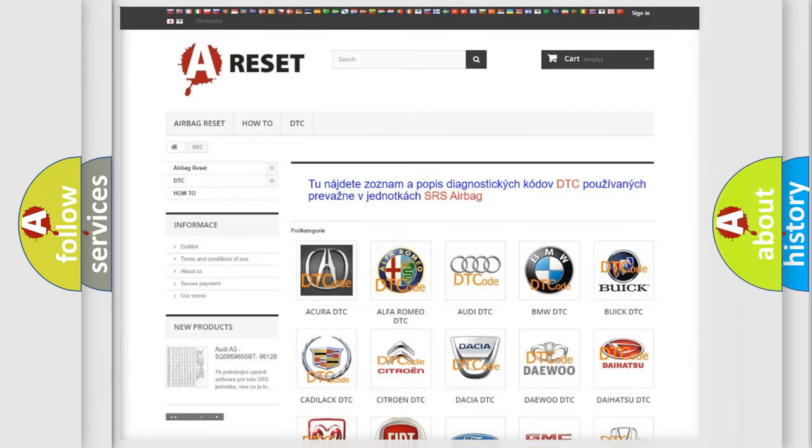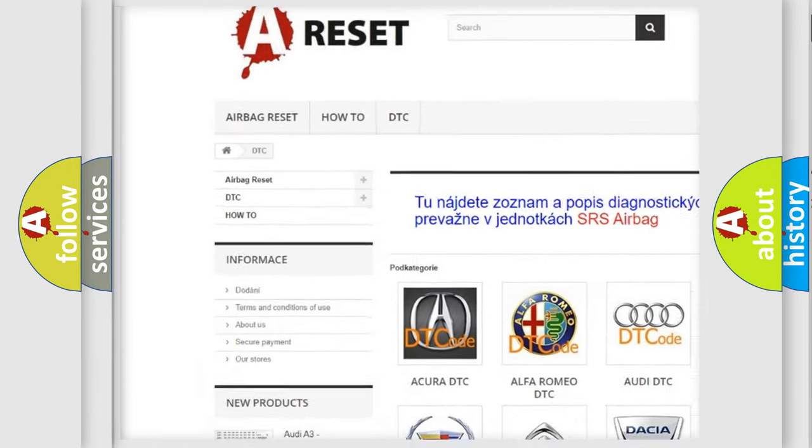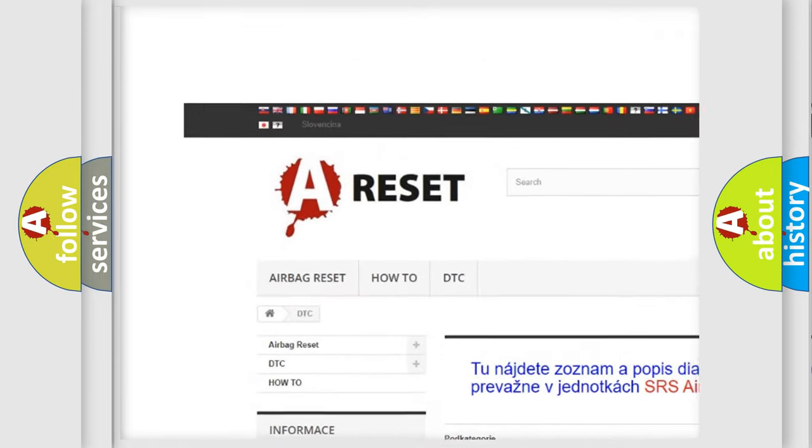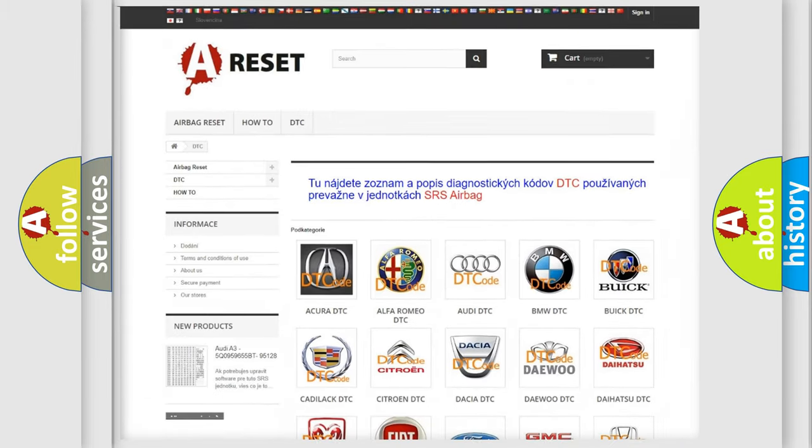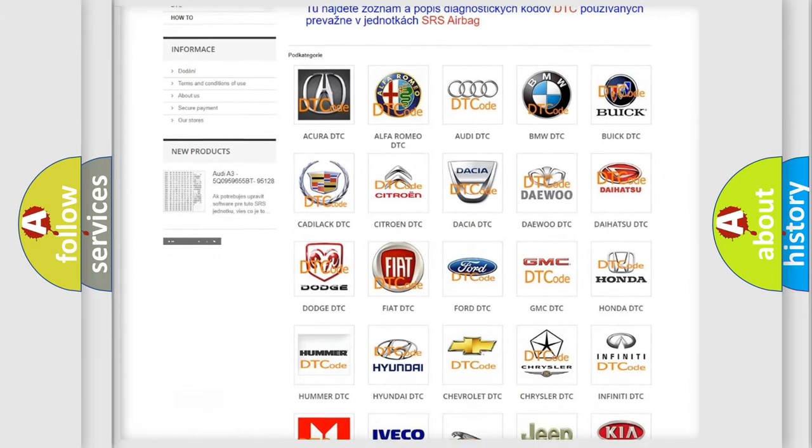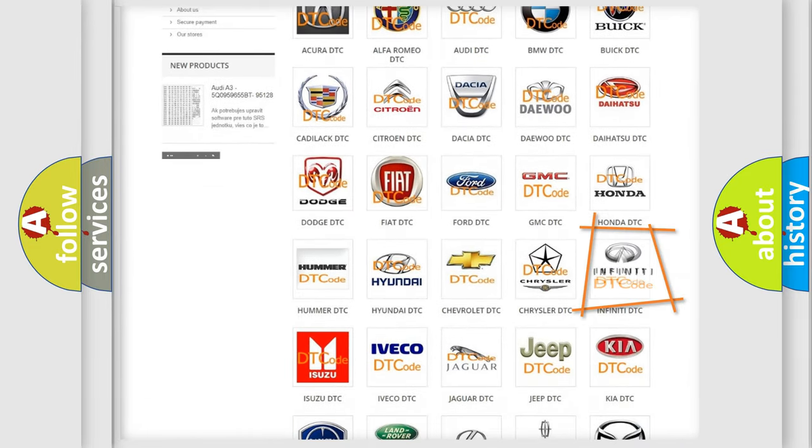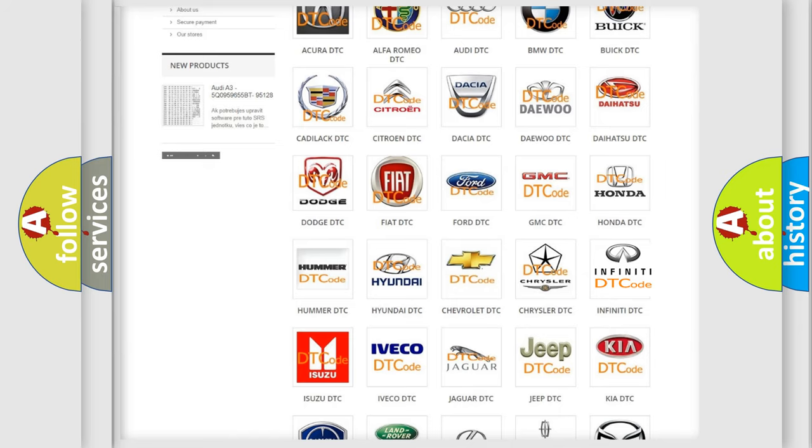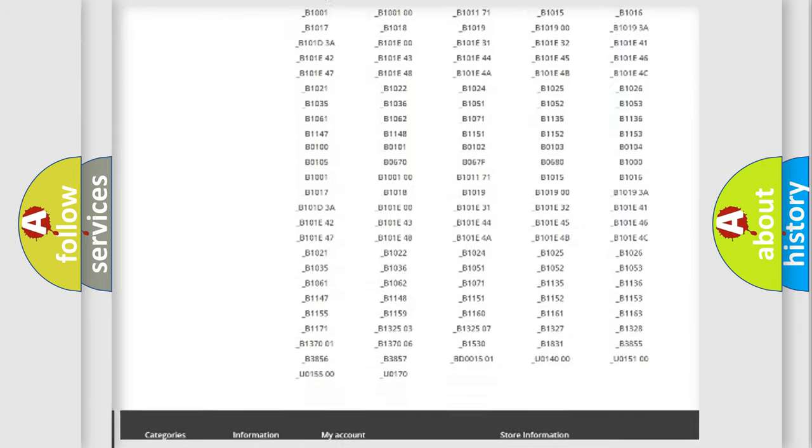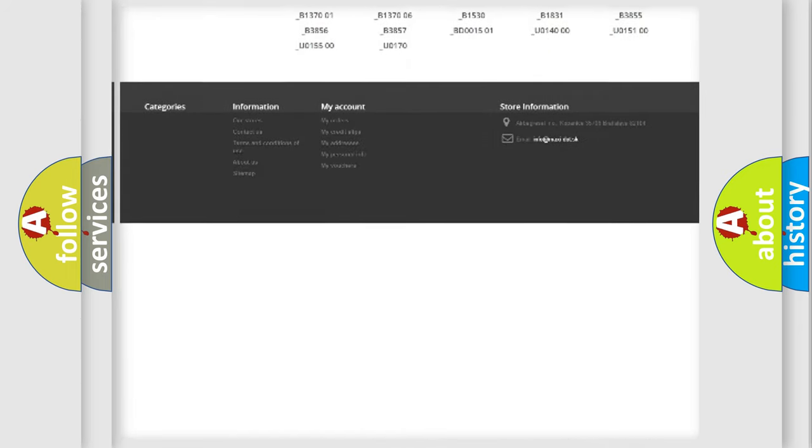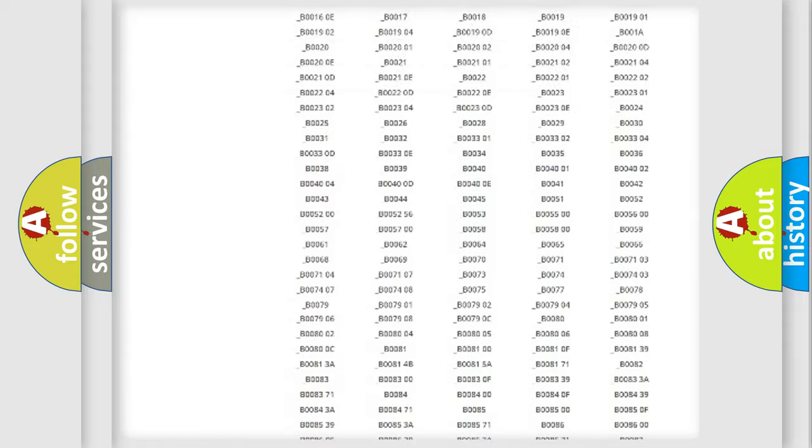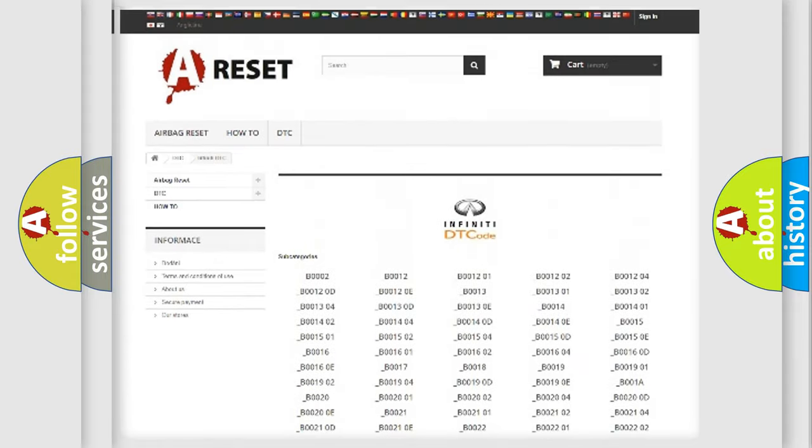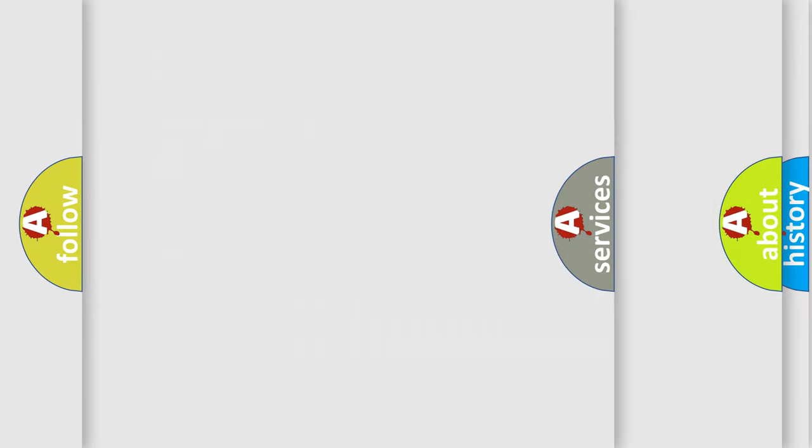Our website airbagreset.sk produces useful videos for you. You do not have to go through the OBD2 protocol anymore to know how to troubleshoot any car breakdown. You will find all the diagnostic codes that can be diagnosed in Infinity vehicles, and many other useful things.